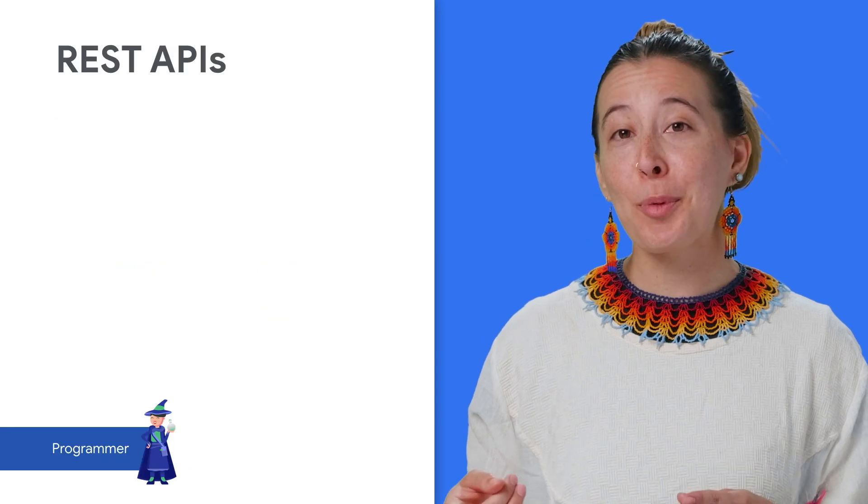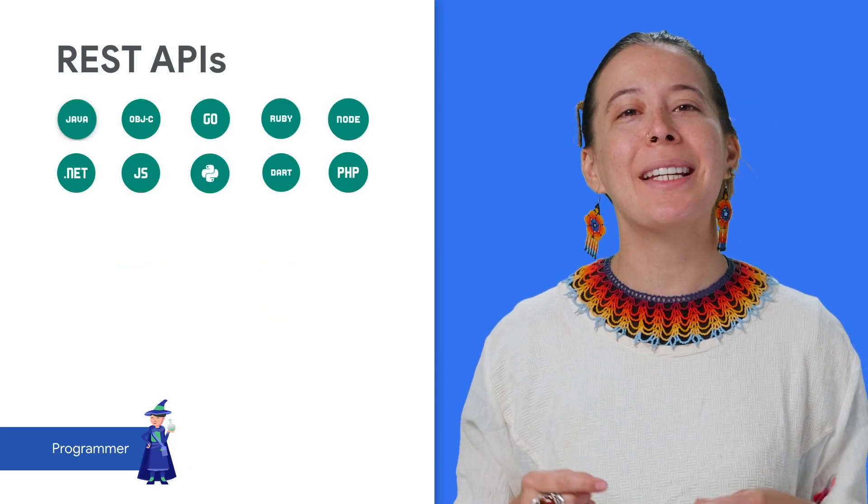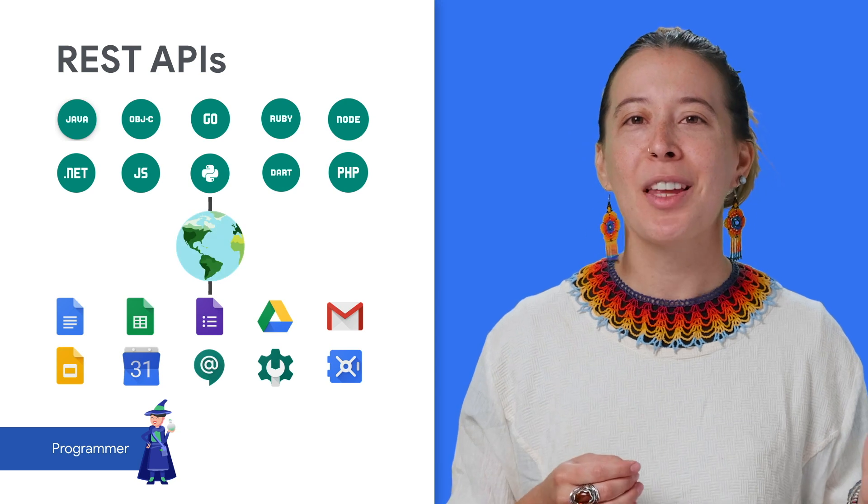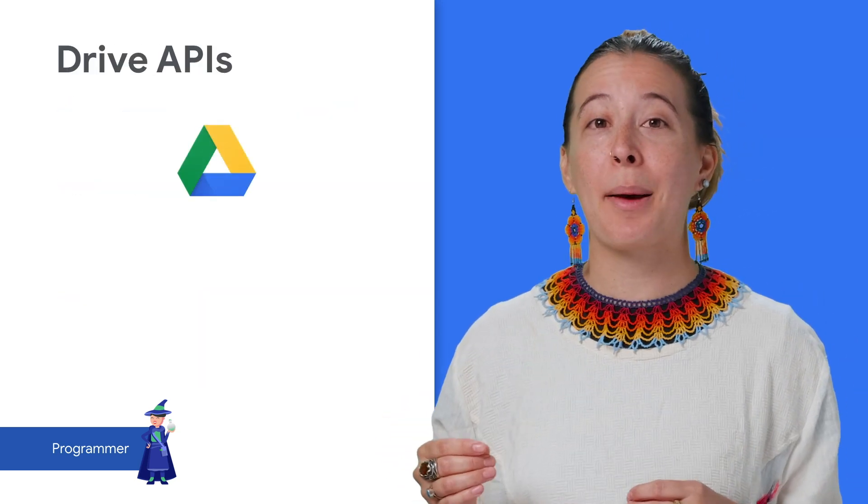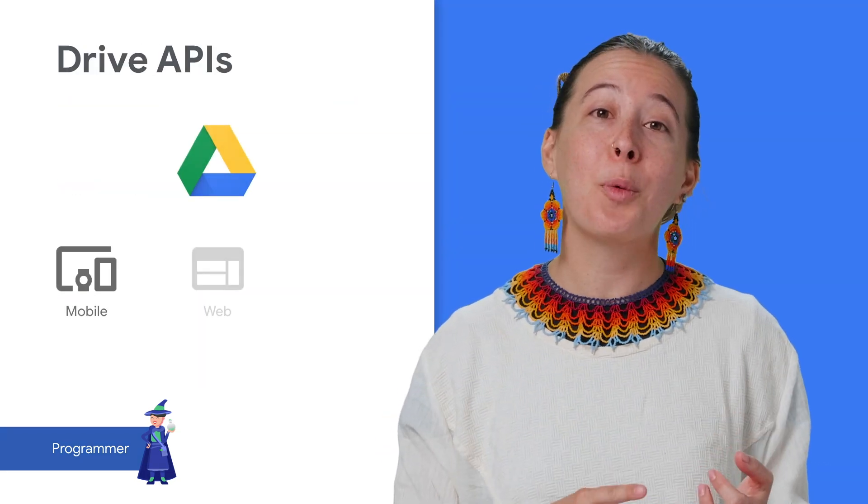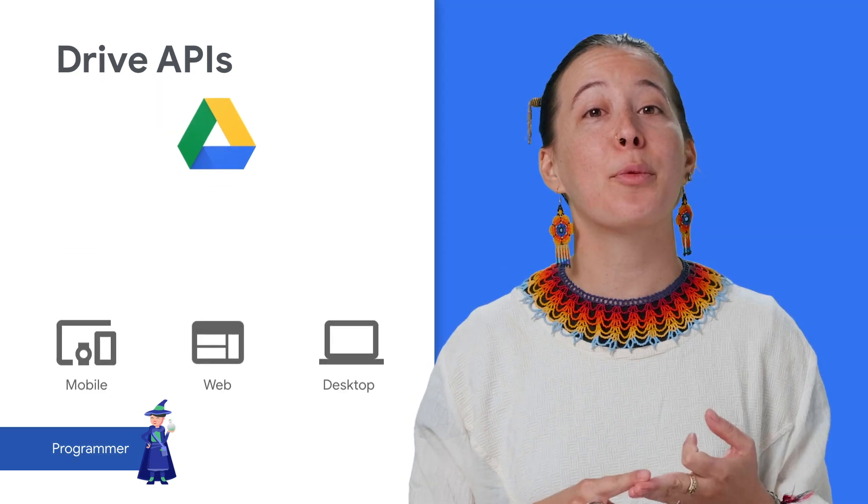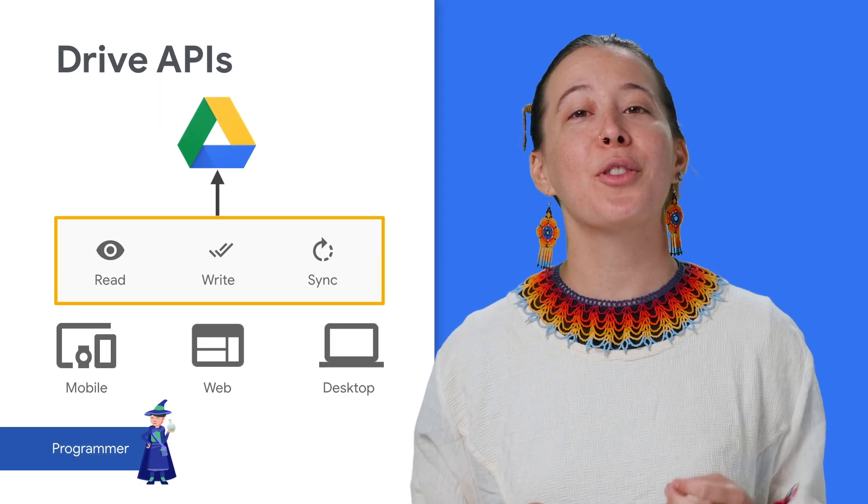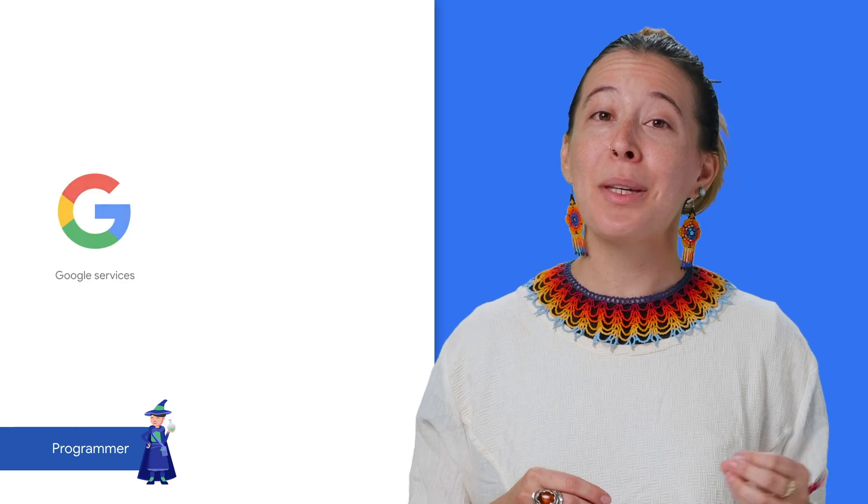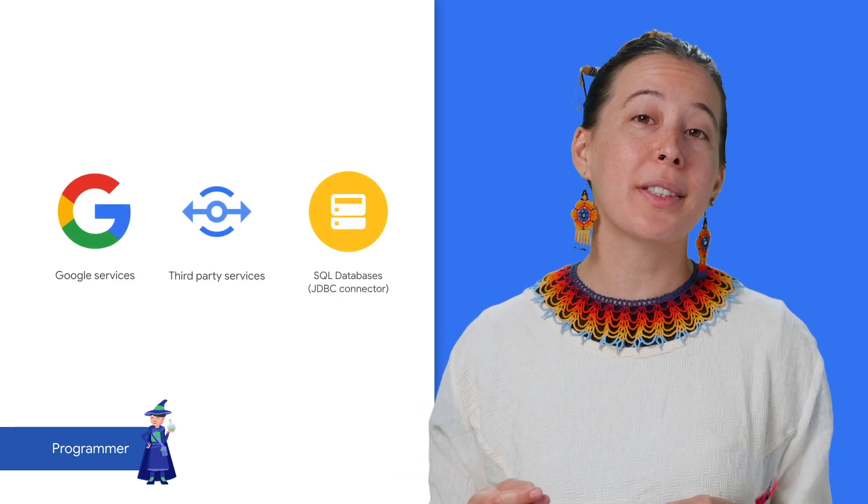As for programmers, you can build an app that is synced with a spreadsheet via the REST API. The Google Drive API, for example, lets you create mobile, web, and desktop apps that read, write, and sync files in Google Drive, and can be connected to Google and non-Google services.